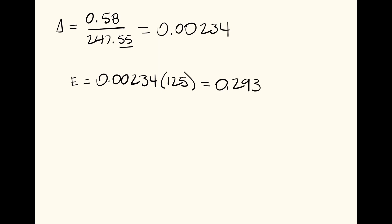So we'll take this and add it to our beginning elevation of manhole 1. So our new elevation is equal to 0.293 plus 1228.69, and this comes out to 1228.98.